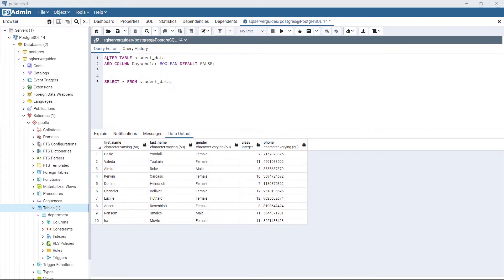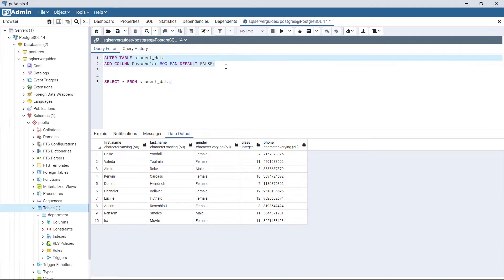So what we are going to do next is add a new column to this table. Look at the statement: ALTER TABLE StudentData, ADD COLUMN keyword, then specify dayScholar — that is the name of the column we are going to add into the table StudentData. The data type of the column is boolean, which accepts two values: true or false. If the student is a day scholar, this column will contain true; otherwise false. By default, using the DEFAULT keyword, the column will contain a default value of false.